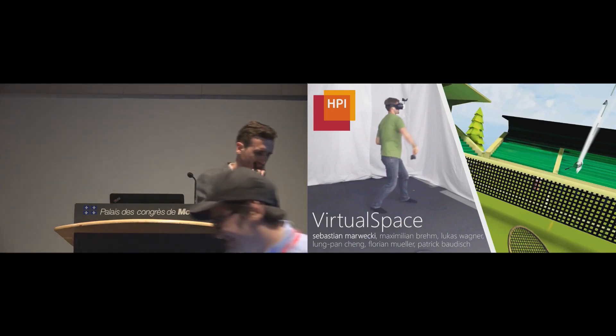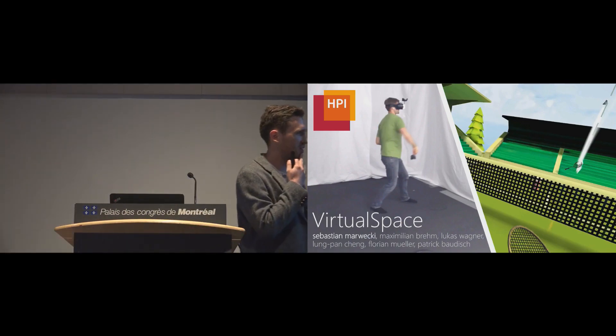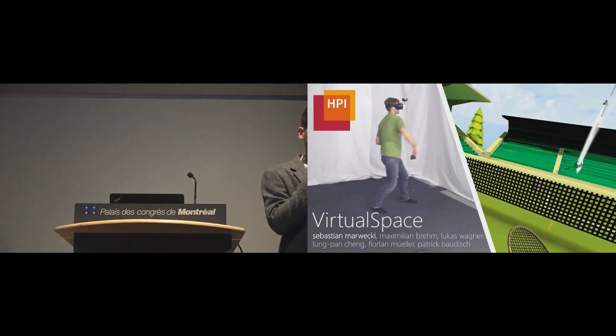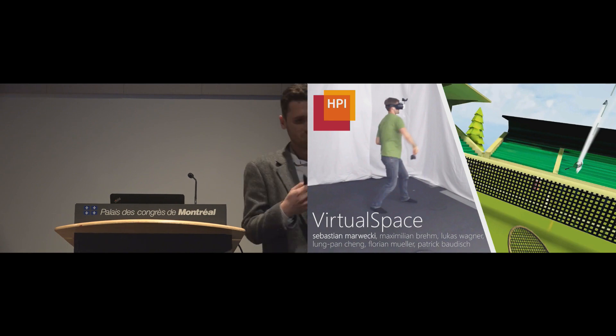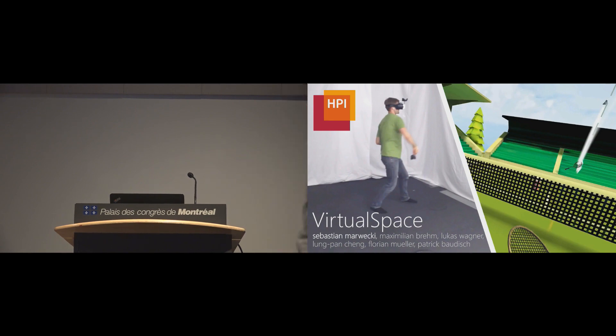All right, so today I'm going to talk to you about walking in virtual reality.